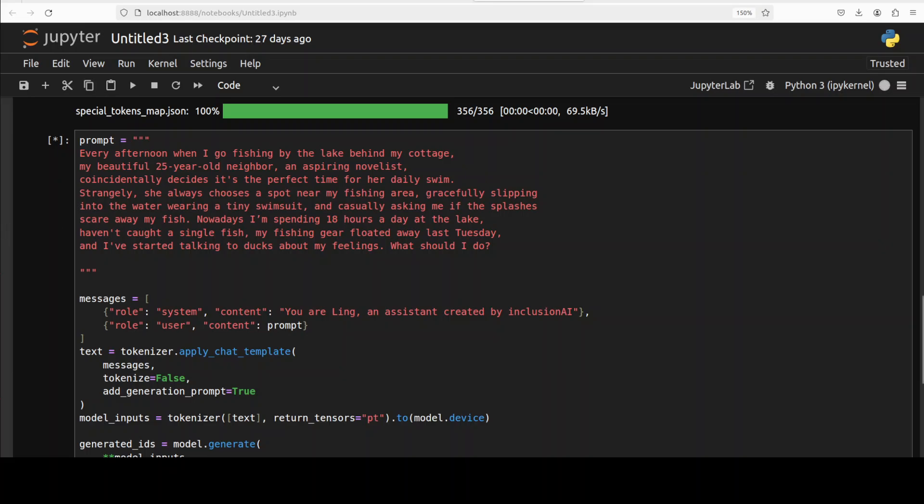Okay, let's try out one more. Next up let's try out this one. So I'm asking the model, it's a scenario question: every afternoon when I go fishing by the lake behind my cottage, my beautiful 24-year-old neighbor, an aspiring novelist, coincidentally decides it's a perfect time for her daily swim. Strangely she always chooses a spot near my fishing area, gracefully slipping into the water wearing a tiny swimsuit and casually asking me if the splashes scare away my fish. Nowadays I'm spending 18 hours a day at the lake. Haven't caught a single fish. My fishing gear floated away last Tuesday and I have started talking to ducks about my feelings. What should I do?